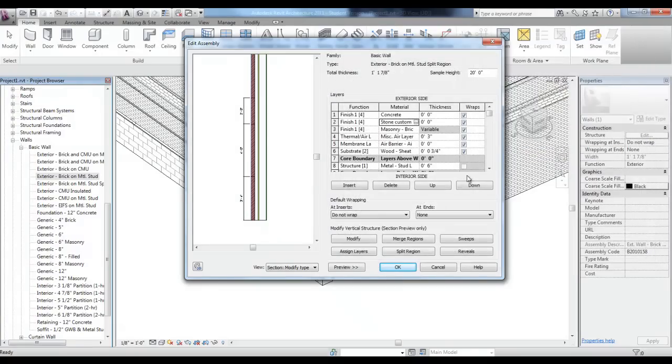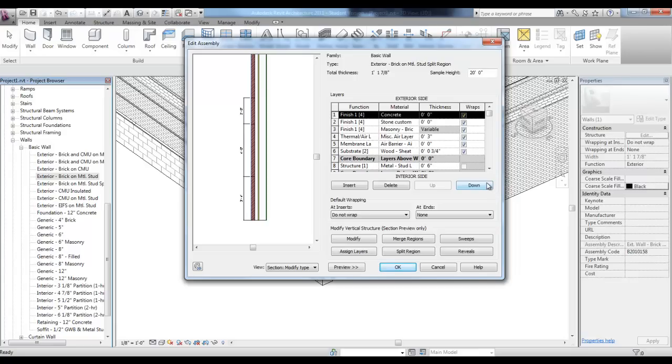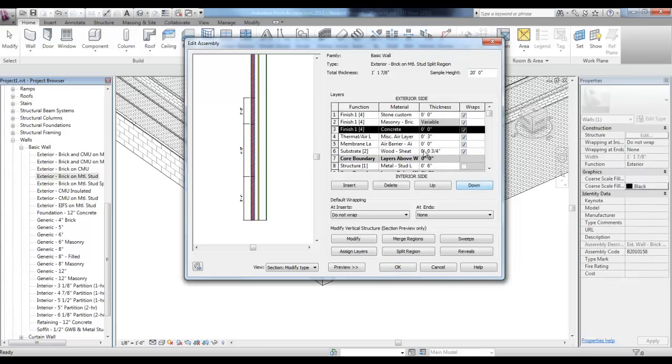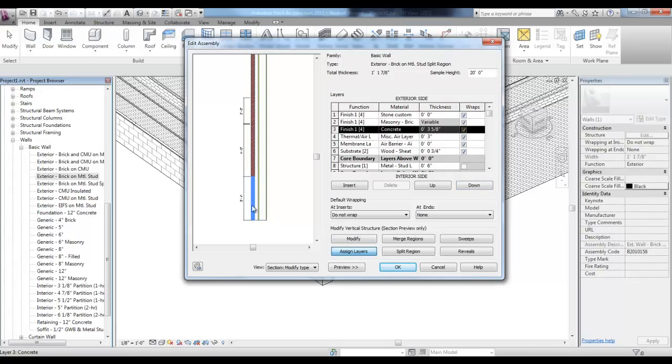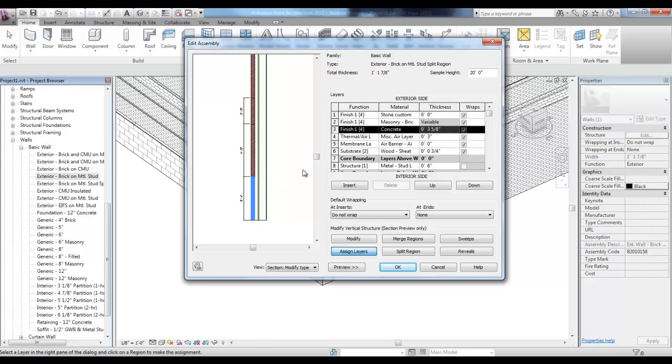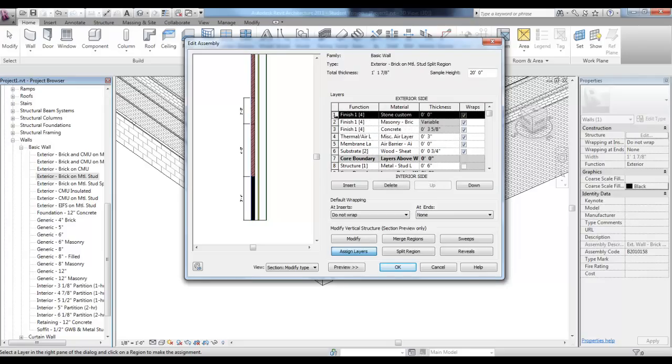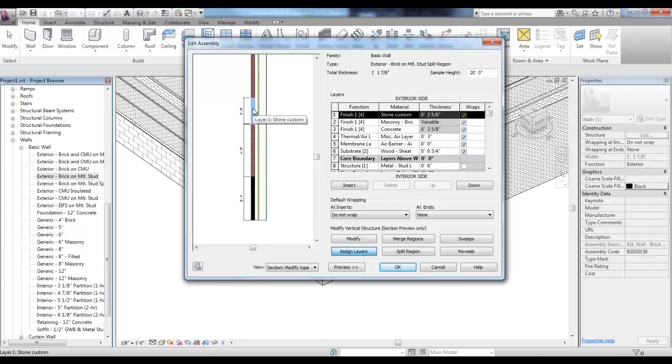I'll go ahead and pick okay. You can then highlight finished one which is the concrete and use the up and down arrows to organize your layers so that maybe the stone is one and the masonry is two and the concrete is three. Highlight concrete, pick assign layers and then select in the section that first portion that we split. Select now the finish that's the stone custom, pick the assign layer button and then select the portion of that outside finish that you'd like to make the stone.